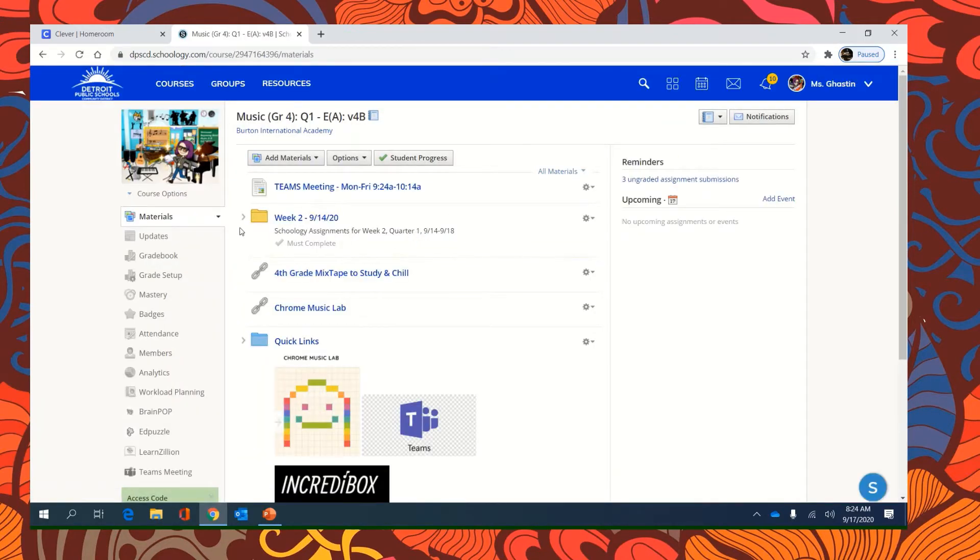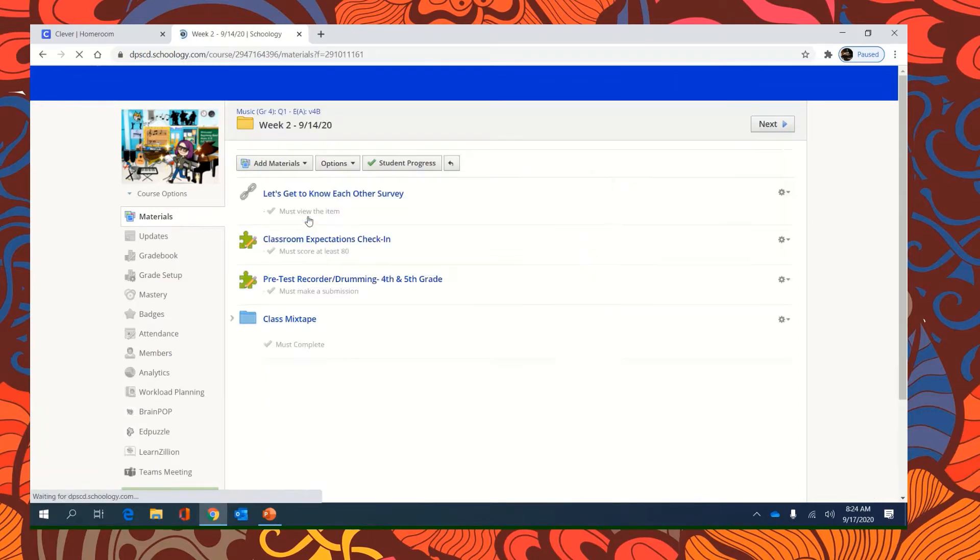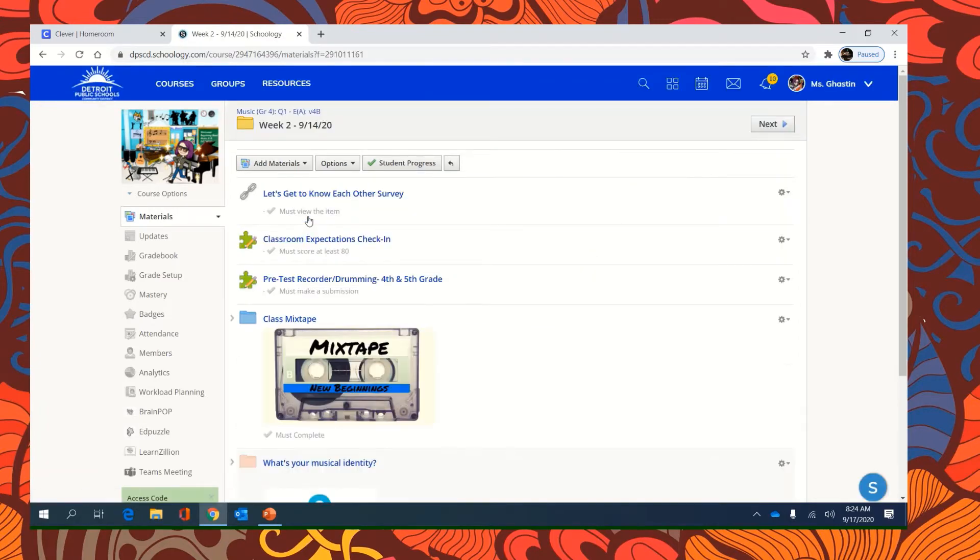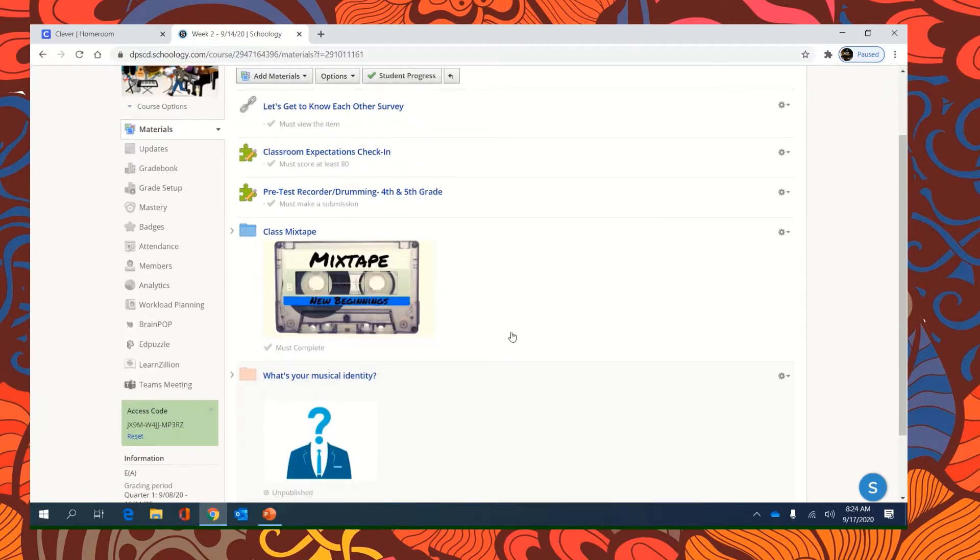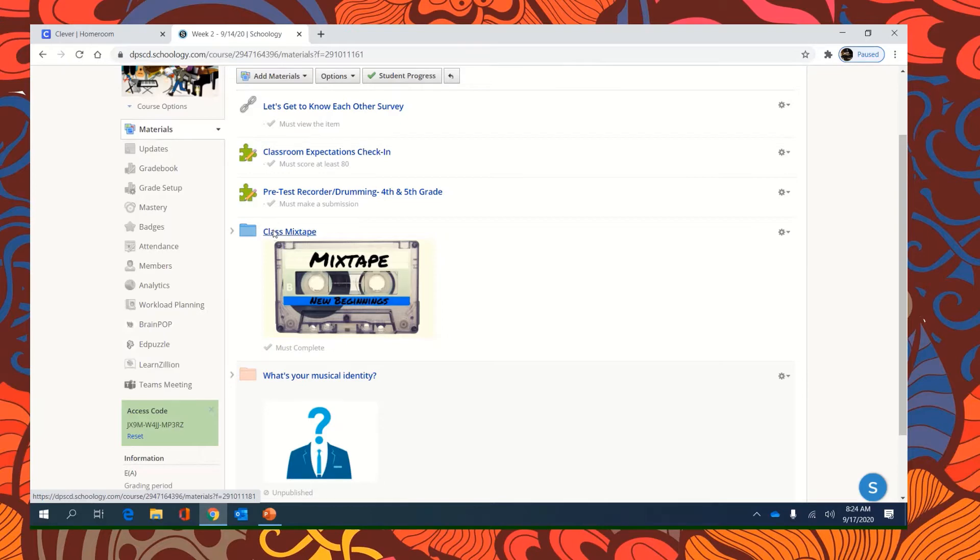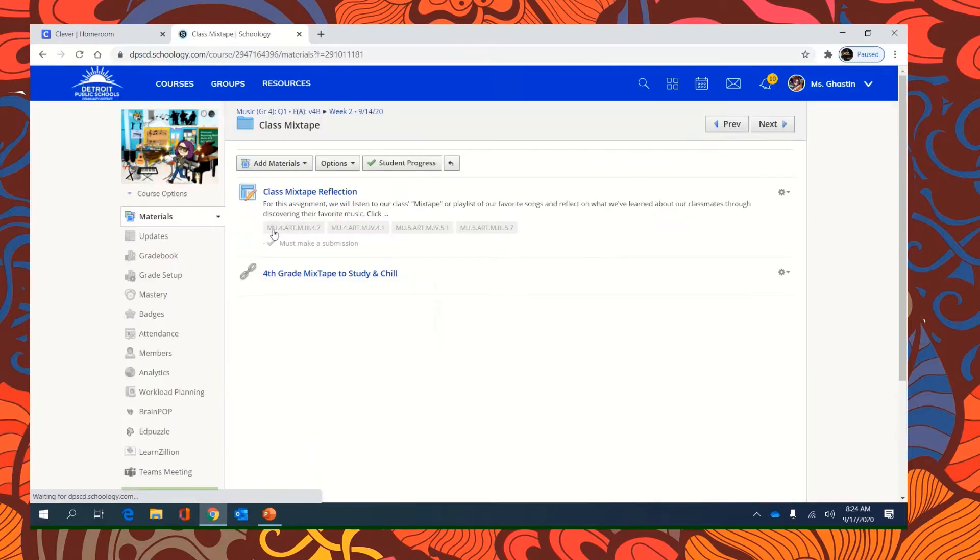We are working in the folder Week 2, because it's the second week. And this is the class mixtape assignment. So you're going to click on the class mixtape folder.